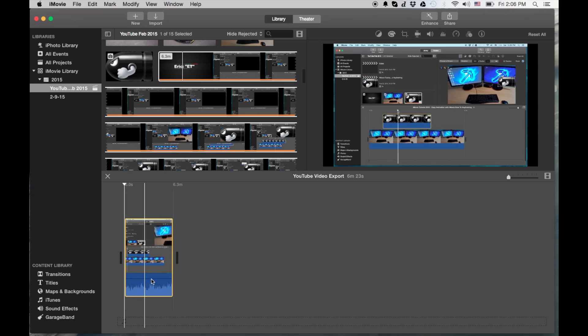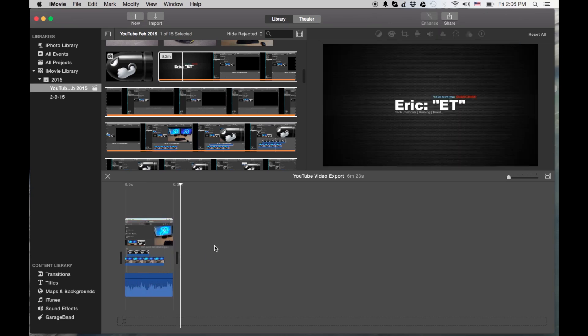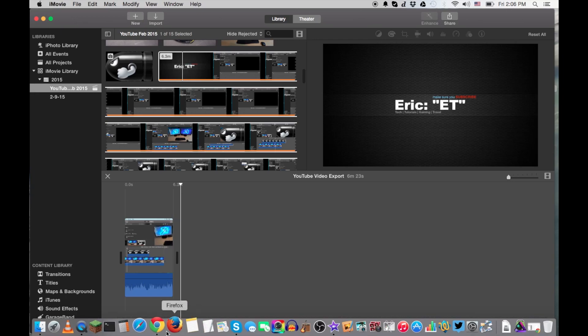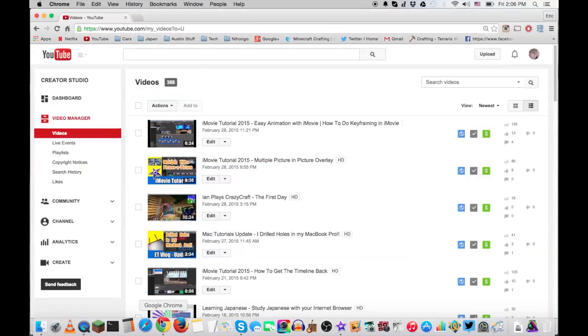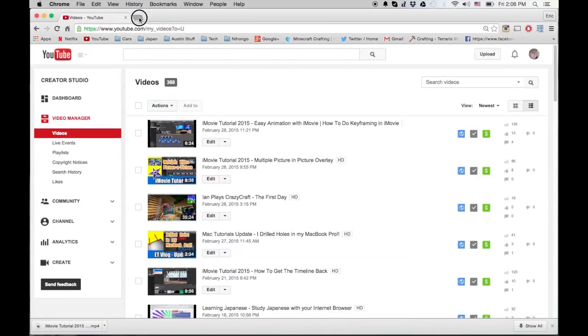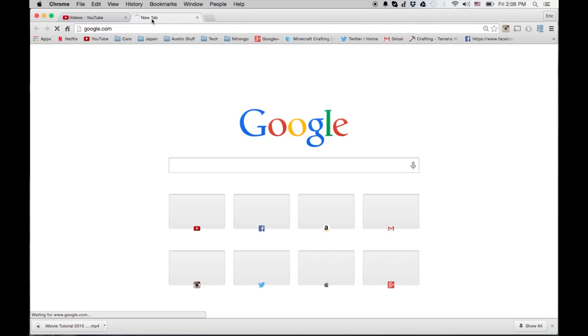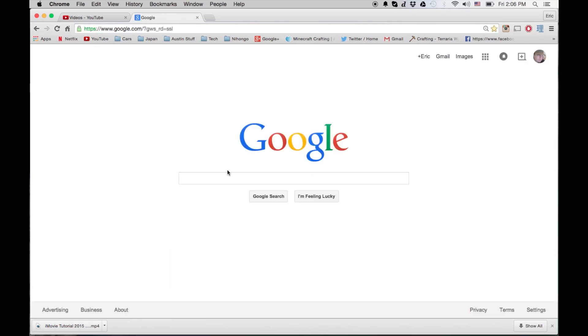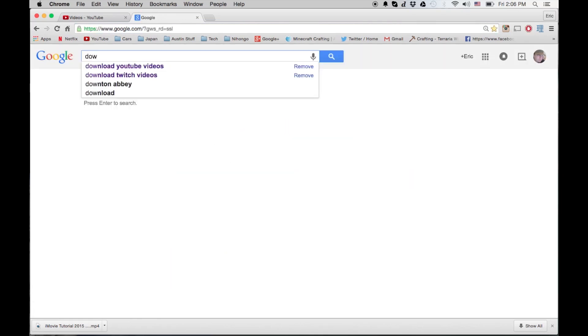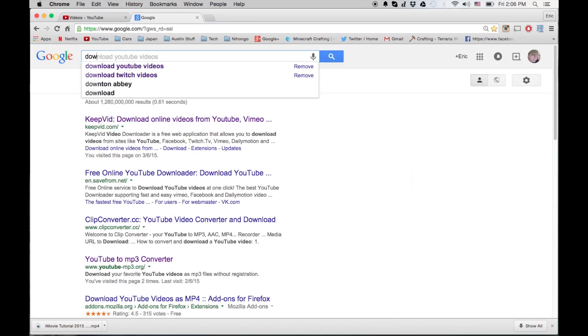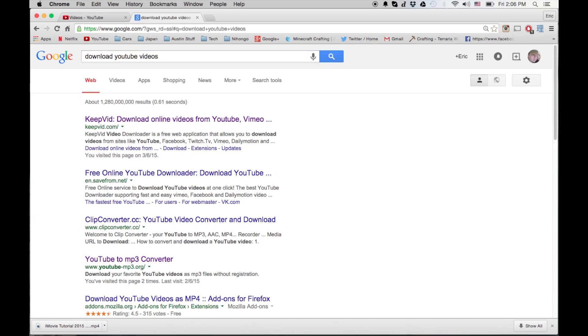So that's the number one way to download videos from your channel. Now let's go to Google and let's type in 'download YouTube video.' See, it's already there, so lots of people been doing it.